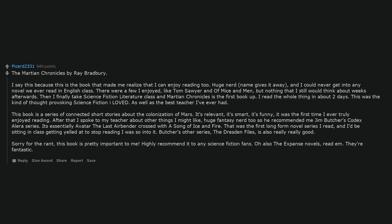The Martian Chronicles by Ray Bradbury. I say this because this is the book that made me realize that I can enjoy reading too. Huge nerd, name gives it away, and I could never get into any novel we ever read in English class. There were a few I enjoyed, like Tom Sawyer and Of Mice and Men, but nothing that I still would think about weeks afterwards. Then I finally take science fiction literature class and Martian Chronicles is the first book up. I read the whole thing in about two days. This was the kind of thought-provoking science fiction I loved, as well as the best teacher I've ever had.